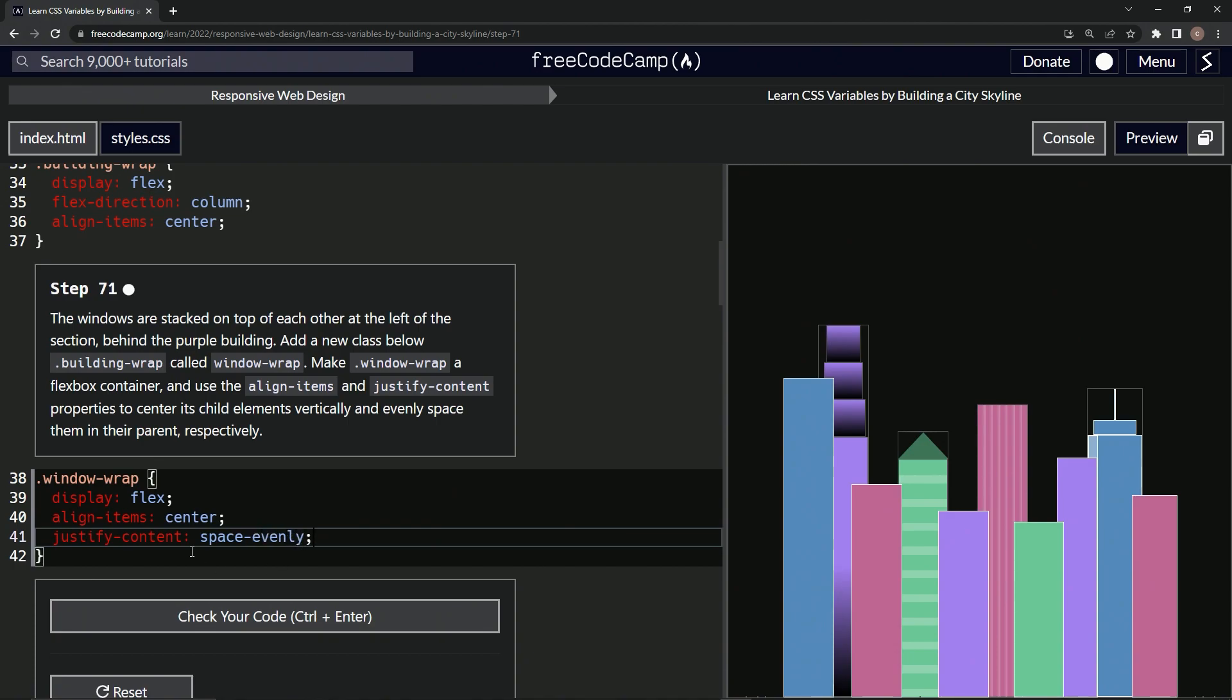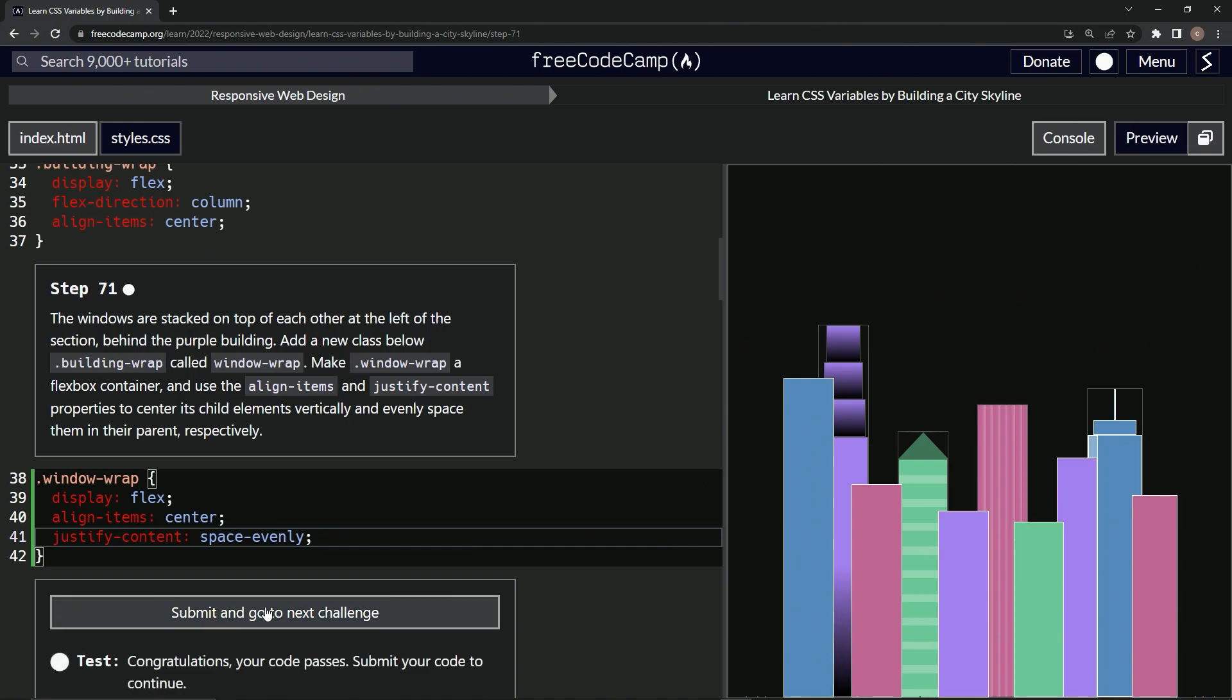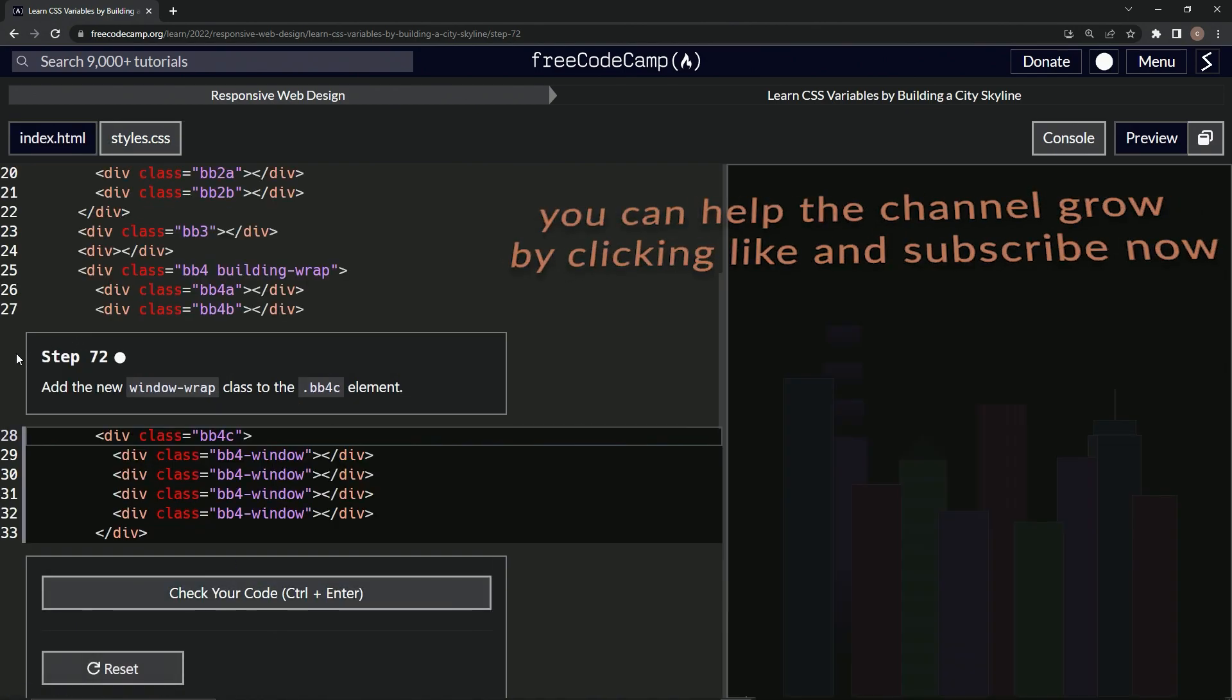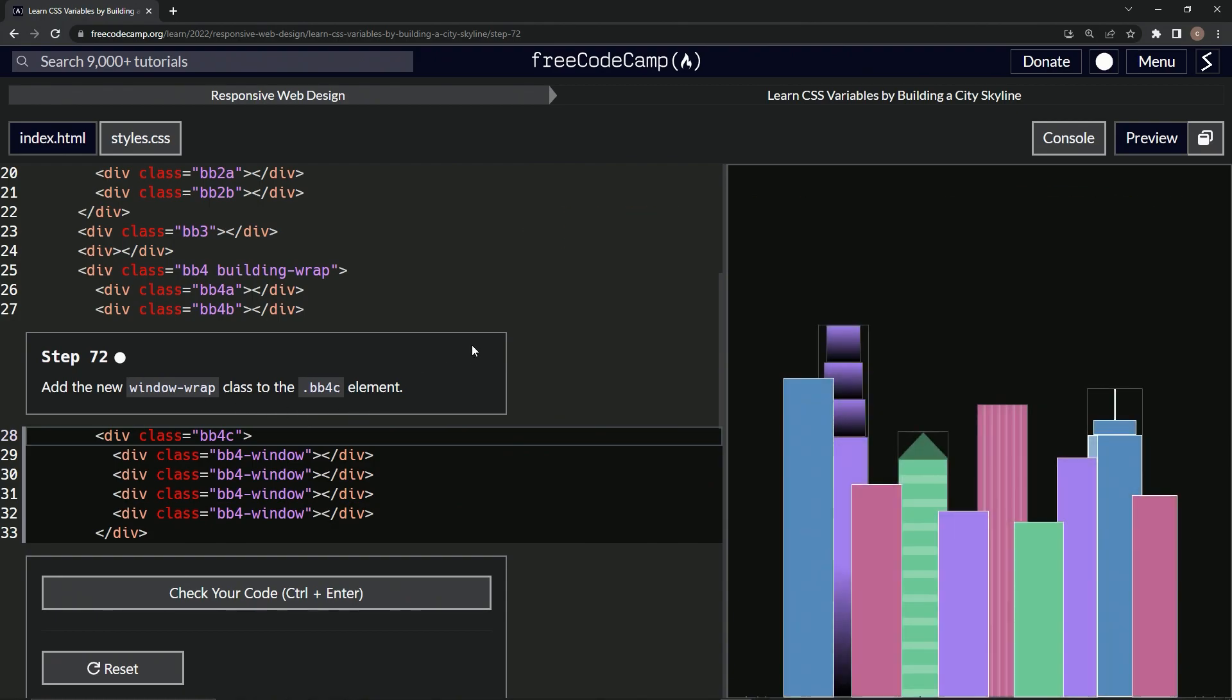All right, and let's check it looks good and submit it. All right, now we're on to step 72 and we'll see you next time. Let's check it out.